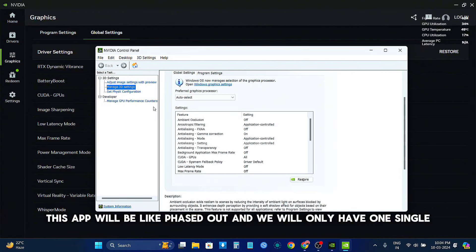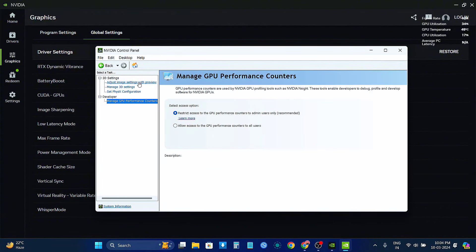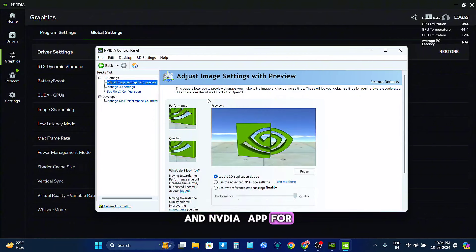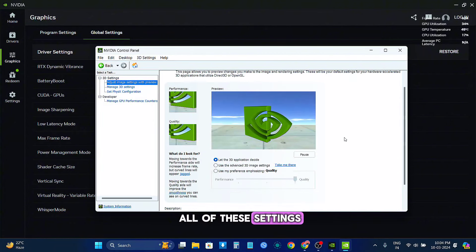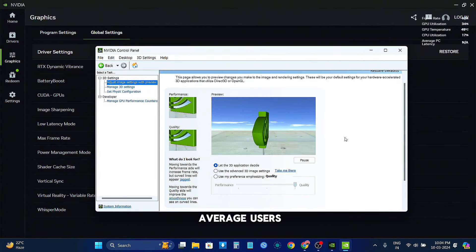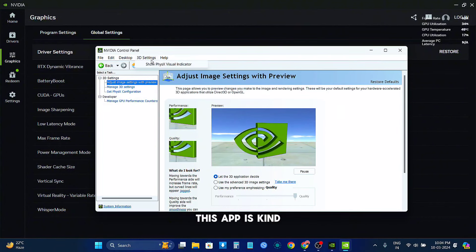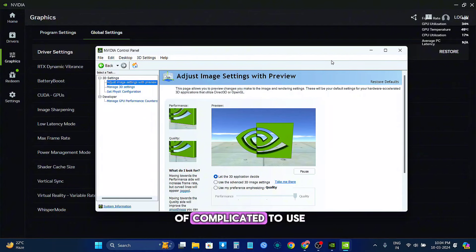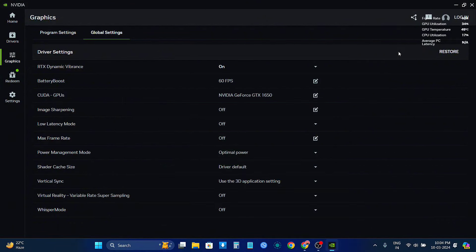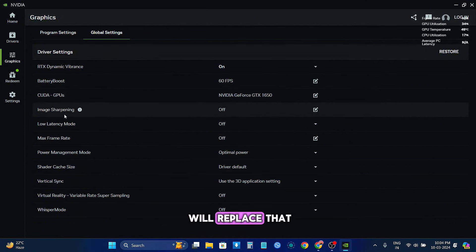And we will only have one single NVIDIA app for all of these settings. Because for most average users, this app is kind of complicated to use, so I think this will replace that.